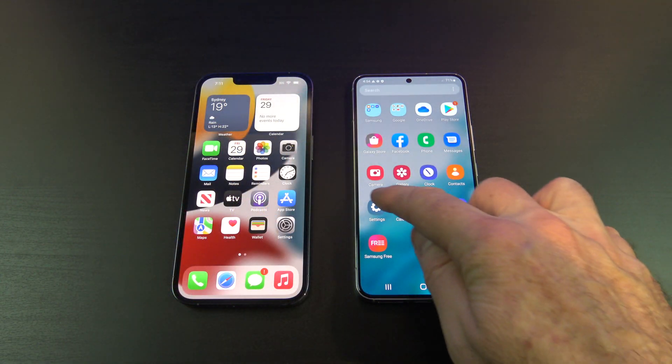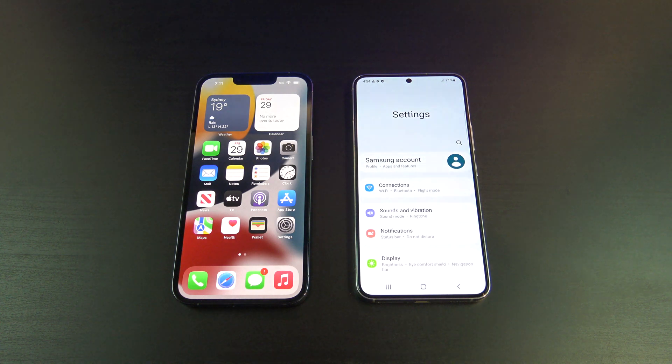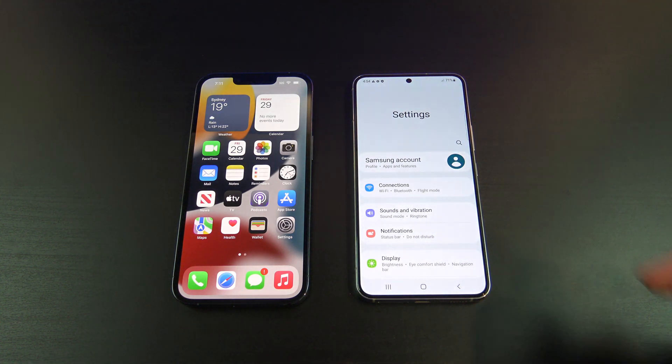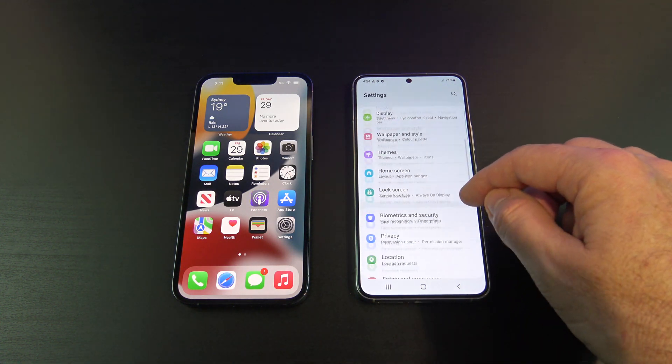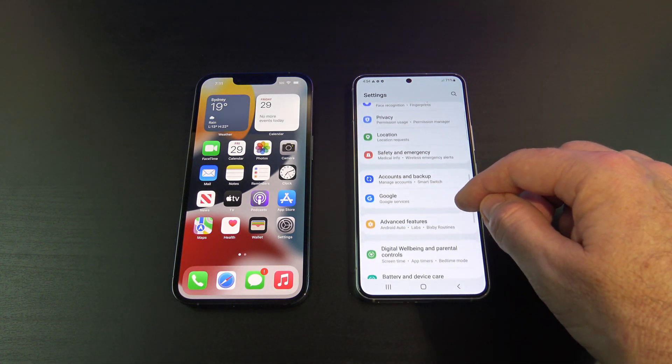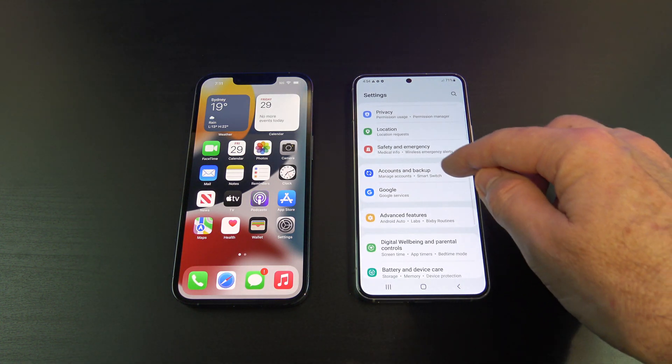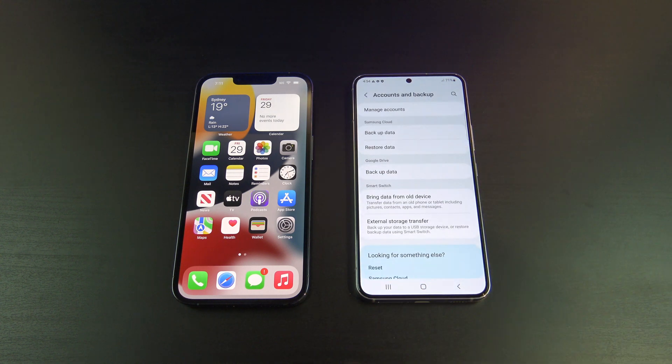On your Android phone, go into Settings, and then down to Accounts and Backup, and then tap on Bring data from old device.